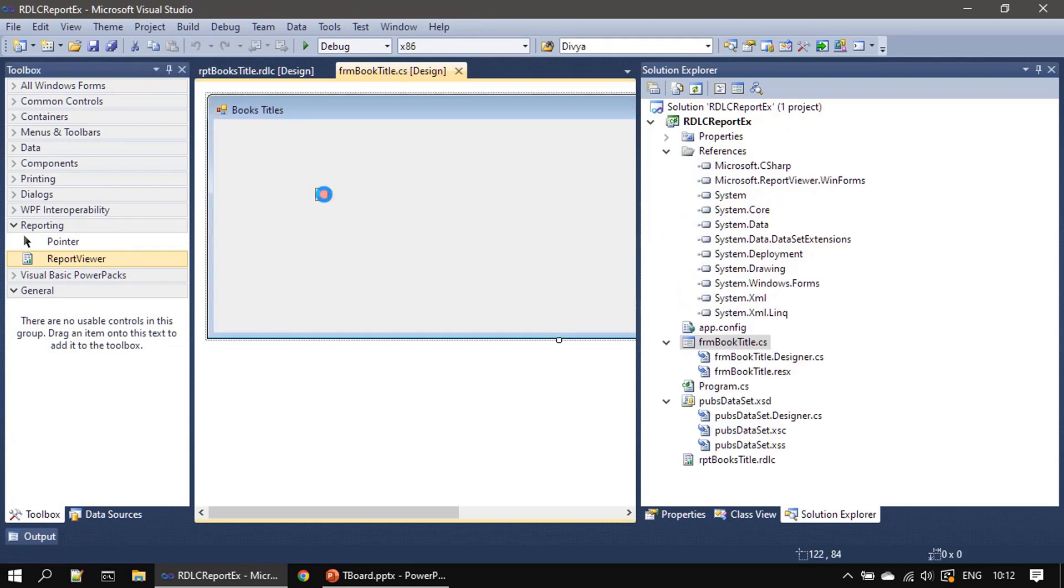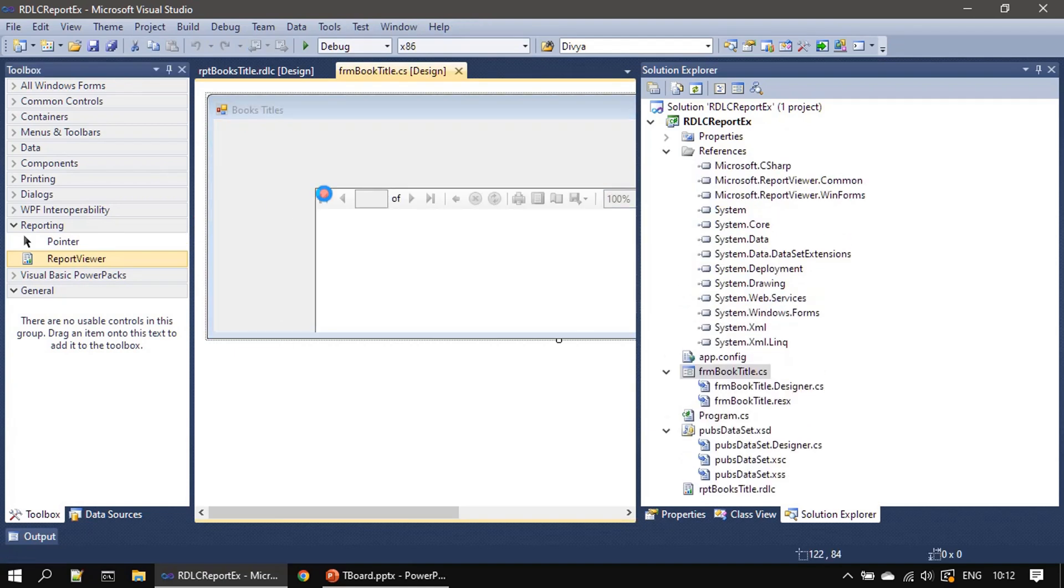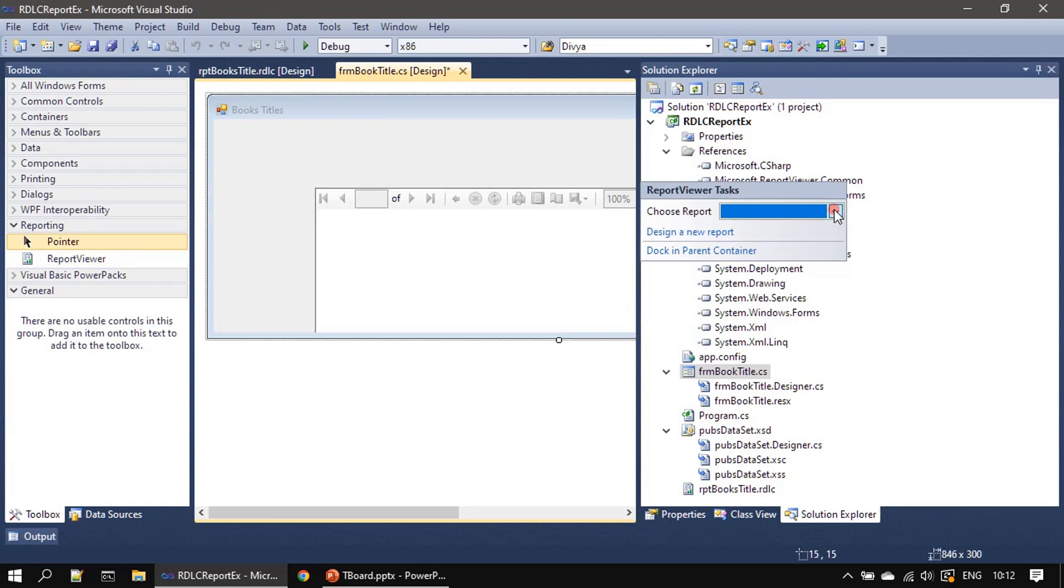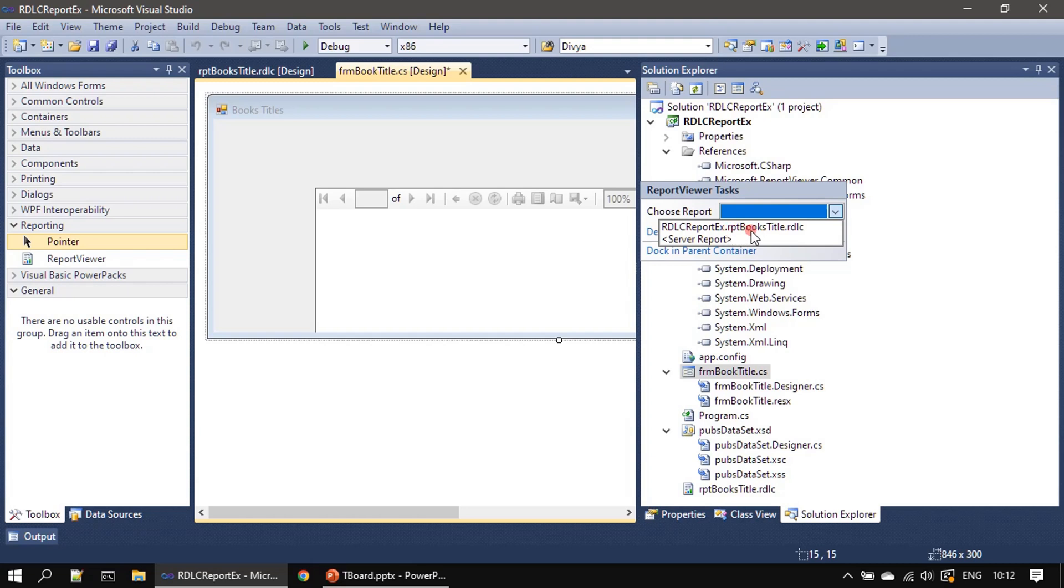All right, now we will go ahead and place the report viewer control here and you can see how it displays. Choose a report. This is our project name, rpt book titles dot RDLC, so that's the template.